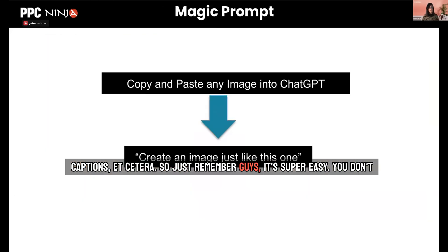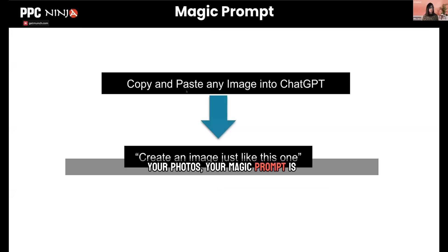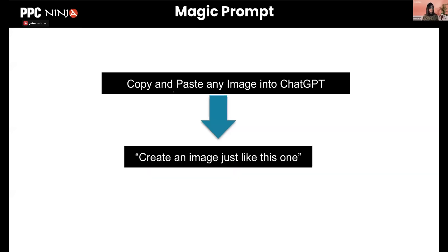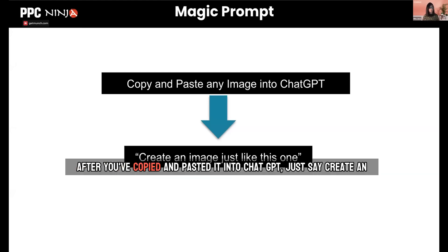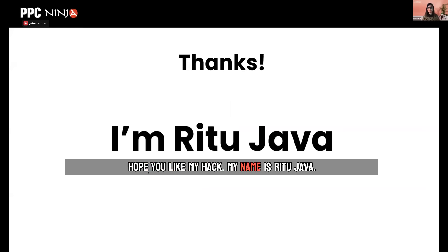Just remember, guys, it's super easy. You don't need any sets, you don't need any models anymore for a majority of your photos. Your magic prompt is: after you've copied and pasted the image into ChatGPT, just say 'create an image just like this one.' That's it. Hope you like my hack. My name is Vitu Chava.